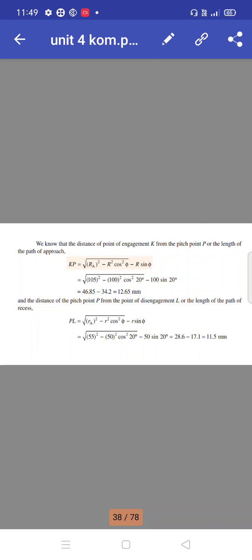The distance from the pitch point to the point of engagement (path of approach): KP equals √(RA² − R² cos²φ) − R sin φ equals √(105² − 100² cos²20°) − 100 sin 20° equals 46.85 − 34.2 equals 12.65 mm.